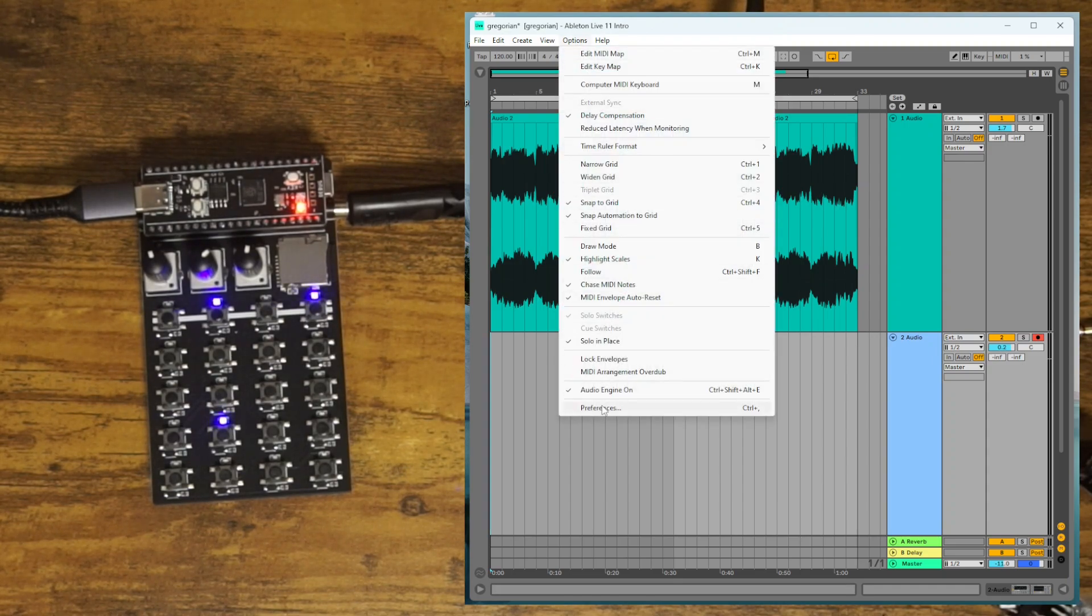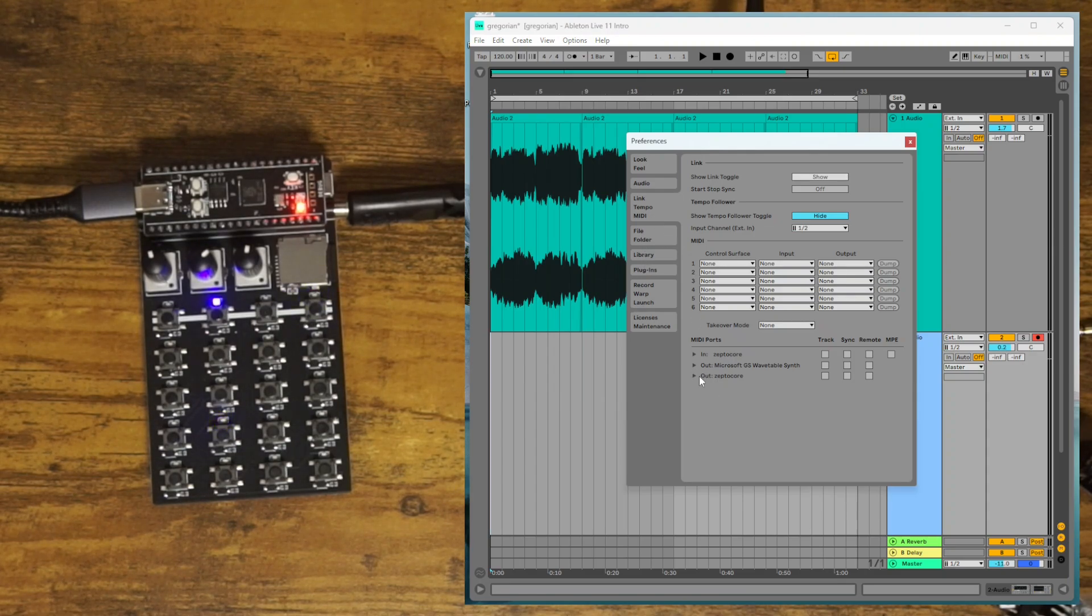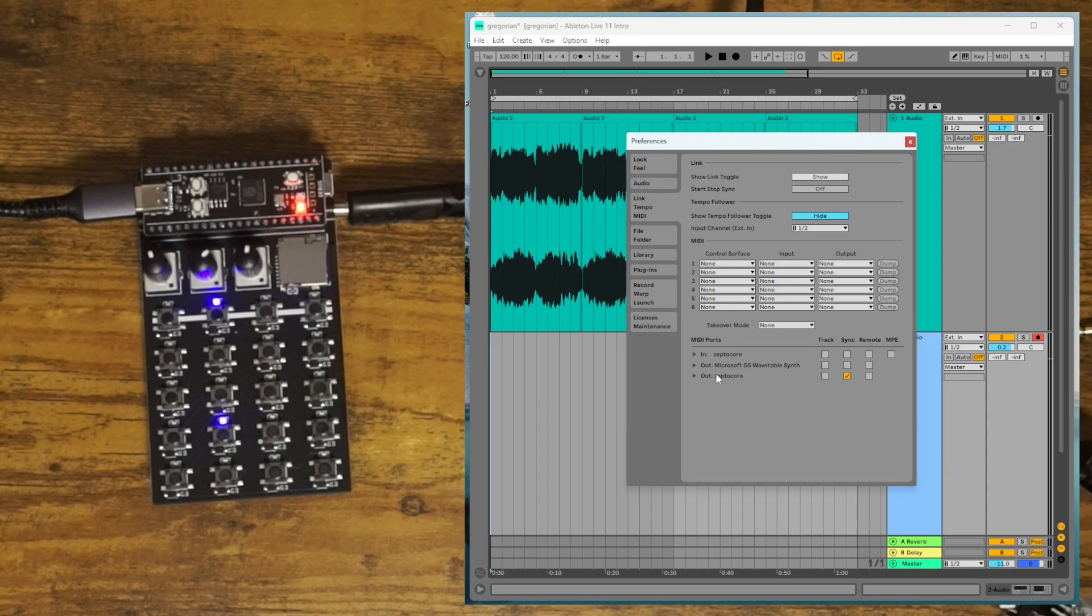you're going to go to Options, Preferences, click MIDI, and then for Ableton to control the ZeptoCore, we're going to hit Sync here on the out.